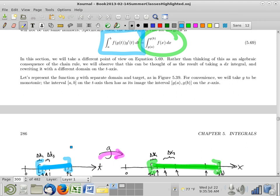You can view the substitution rule as a tool that allows you to rewrite an integral defined on one domain as an integral on a different domain. That's a point of view you probably haven't taken before — usually in single variable calculus the big challenge is the integrand, making the integrand something where you can use established integral rules. But this different point of view is going to be an important one.